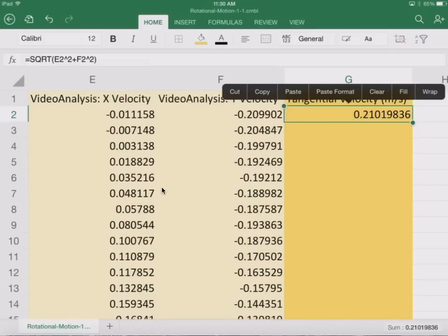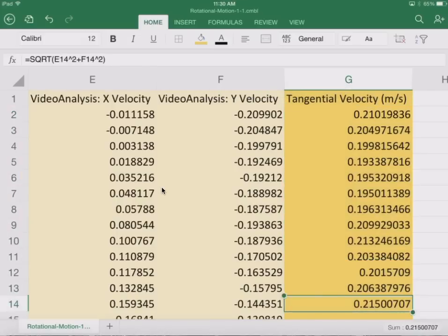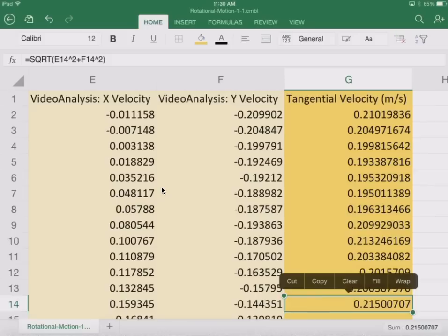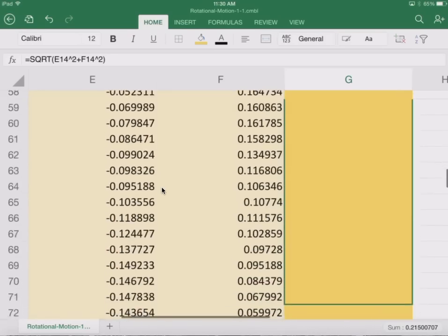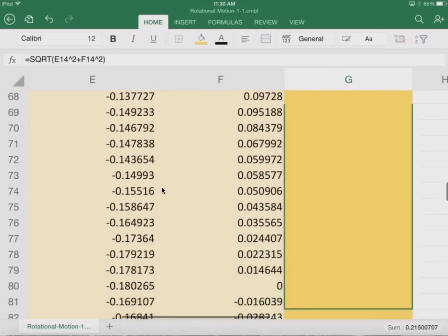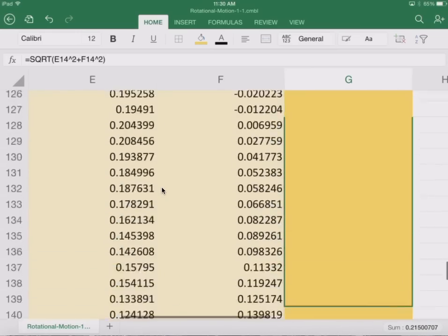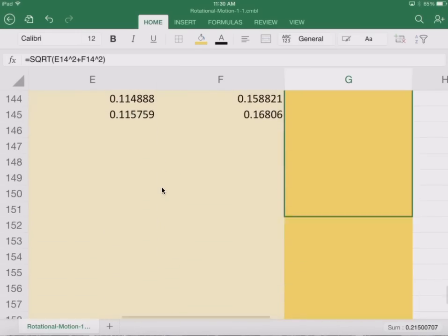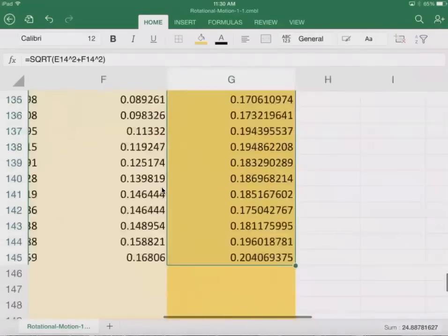But now it's already calculating for me. It's just going to get the velocity in the x direction and the velocity in the y direction. It takes the square root of the sum of those squares. And I just need to fill all the way down. There we go.